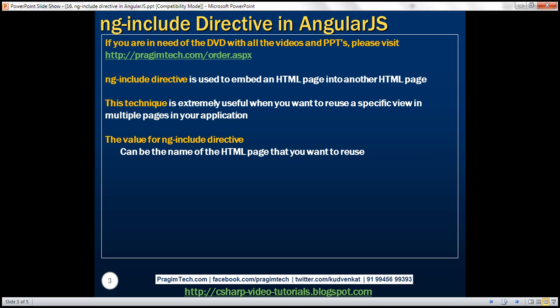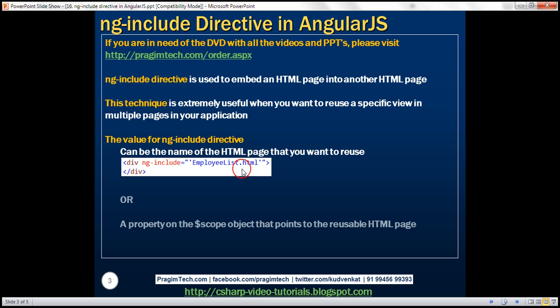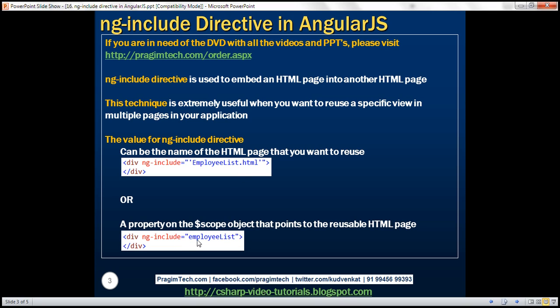The value for the ng-include directive can be the name of the HTML page that you want to reuse. In this example, employee-list.html is the name of another HTML page that you want to reuse within your current HTML page. The value can also be a property on the $scope object that points to the reusable HTML page. In this example, employee-list is a property on the $scope object that points to your reusable HTML page.